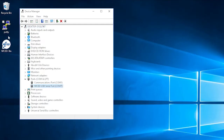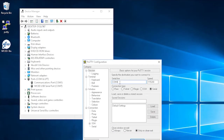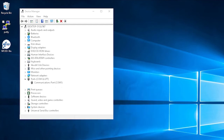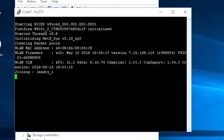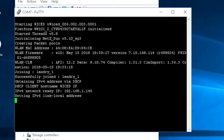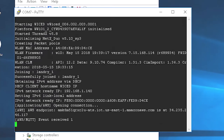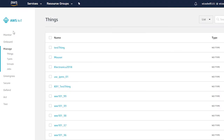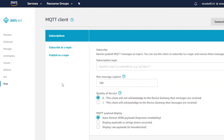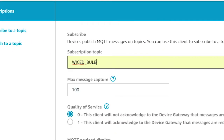From the UART terminal window, I can see that the kit has connected to the Wi-Fi network and it's made an MQTT connection to AWS. Next, I'll go to the AWS console and open the test client. From here, I can subscribe to messages from a topic. The Publisher project uses the topic wicked_bulb — I'll show you that in the firmware in a minute, but just trust me for now.